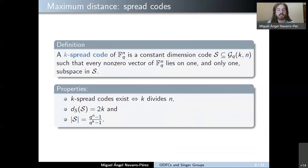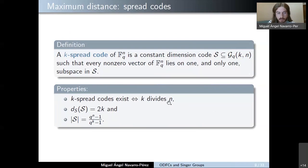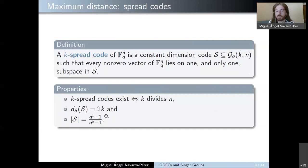Regarding constant dimension codes with the maximum possible distance, we speak about spread codes. A K-spread of FQ to the n is a constant dimension code of dimension K such that every non-zero vector in this vector space lies on one and only one subspace in the spread. K-spread codes exist if and only if K is a divisor of n. In that case, the distance of any K-spread is 2K — twice the dimension — which is the maximum possible distance for a subspace code of dimension K. The cardinality of any K-spread is the maximum possible size among codes of dimension K on FQ to the n having the maximum distance. In this sense, spreads are optimal codes.